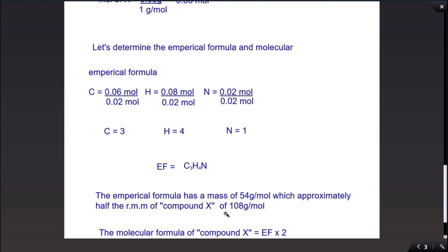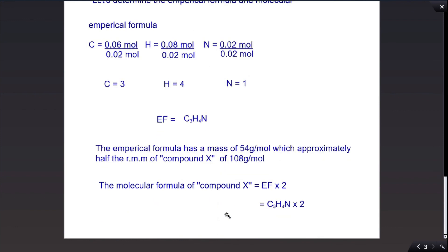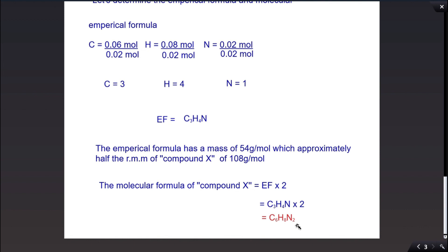Compound X has a relative molecular mass of 108 g/mol. Since the empirical formula mass is 54, we multiply by 2 to get the molecular formula of compound X, which is C6H8N2. Checking: 12×6 = 72, plus 8 = 80, plus 28 = 108 g/mol. This confirms C6H8N2 is the correct molecular formula, and we can see how accurate combustion analysis is in determining the chemical formulas of organic compounds burned in oxygen.